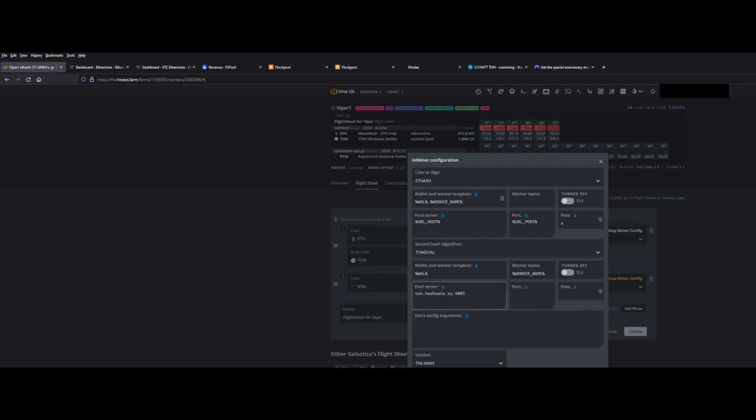And then here's the most important part. Pool server. You're going to do TongCoin.hash.2.4003 is the port. So that's T-O-N dot H-A-S-H-R-A-T dot T-O colon 4003. That is what you need to put in there. This is the key.